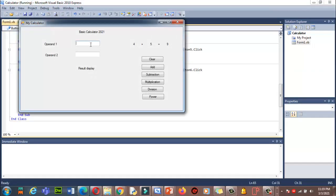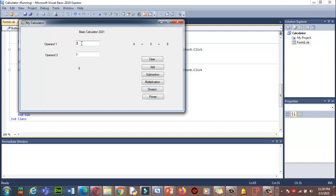Let me run the code and test it. Two to the power five: 2, 4, 8, 16, 32 — yes, it gives 32. Two to the power four is 16. Two to the power three is 8. Two to the power ten is 1024. All correct.